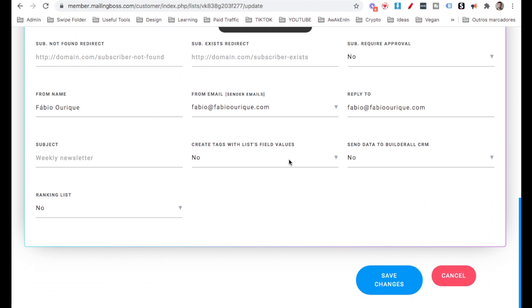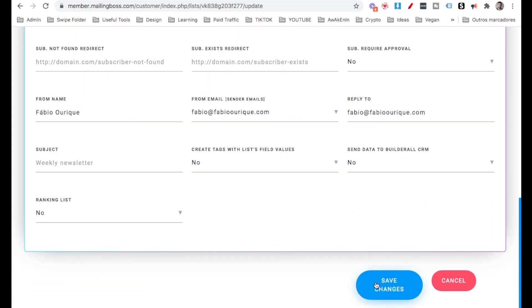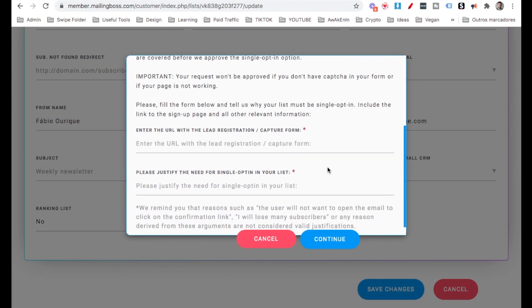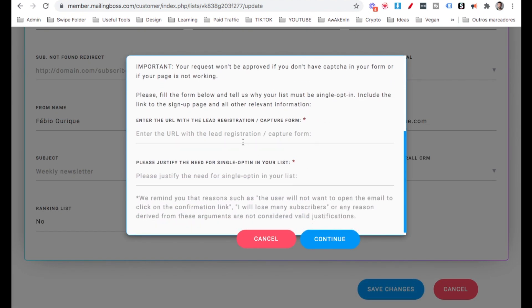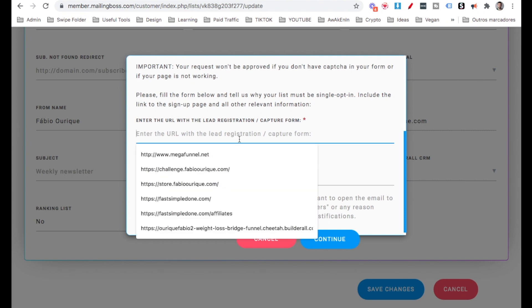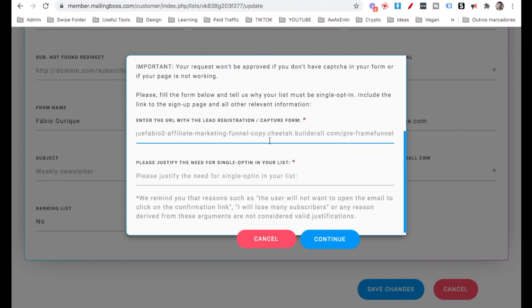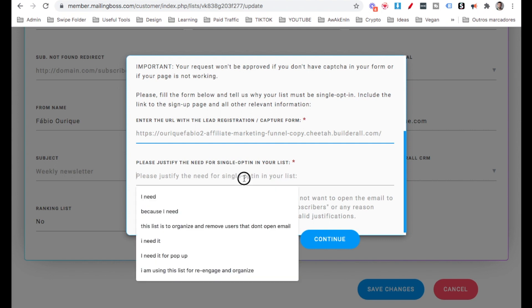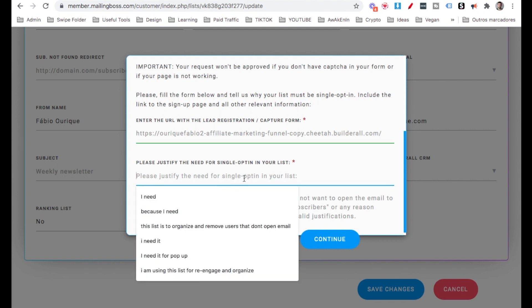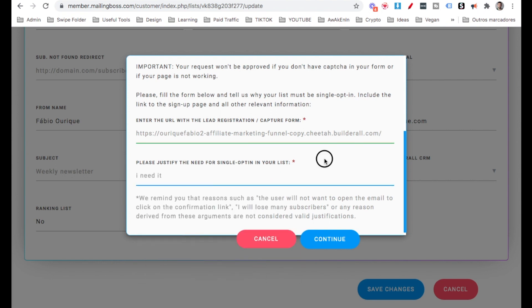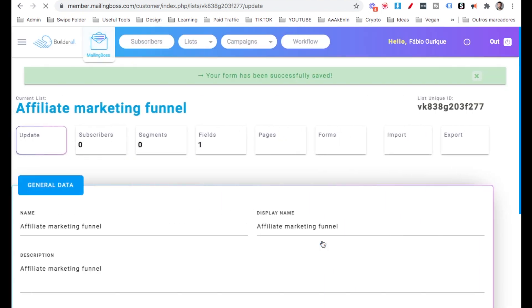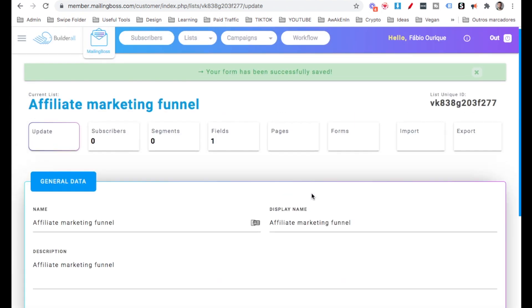Scroll down, save. Right here, Builderall wants to know why you need it. So right here, I'm just going to paste the URL that I've just did. And I'm going to take the first part of it because this is for the pre-frame page, the funnel. I want it to be on the opt-in page. I'm just going to take this one out. And then I'm going to select here the reason why. I'm just going to say, I need it and continue. This will approve your single opt-in.